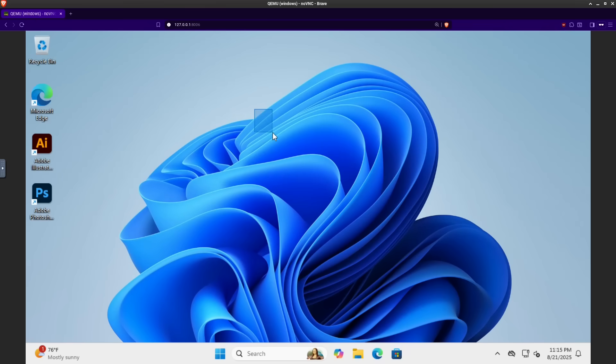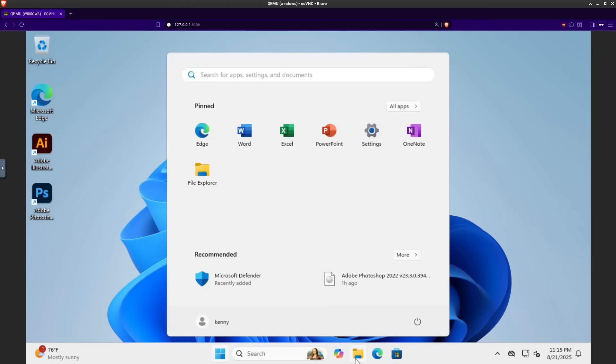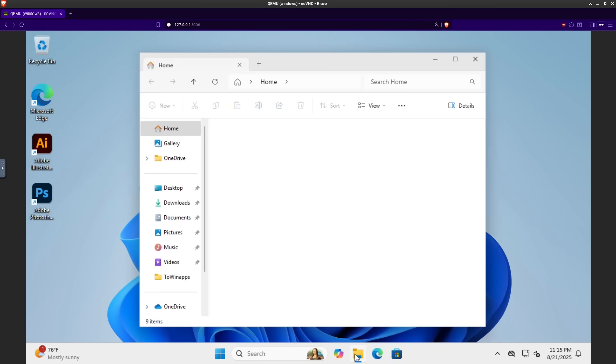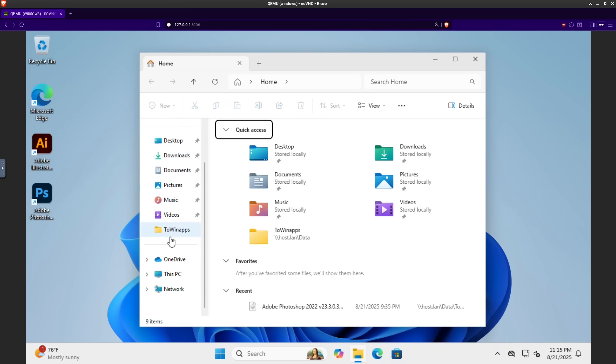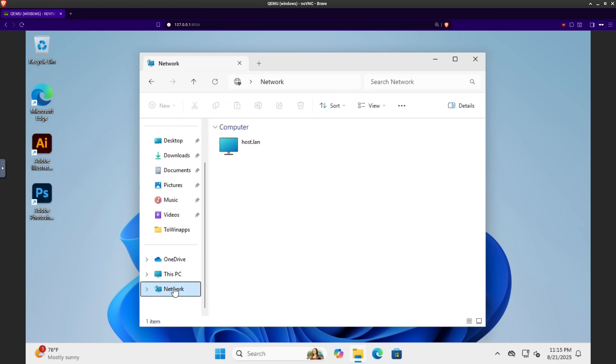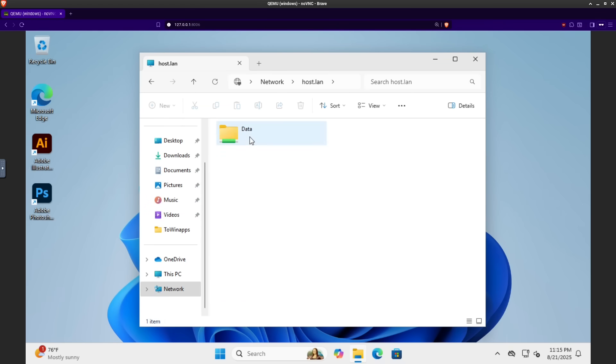And inside of this Windows virtual machine, you can also copy and move files between it and your Linux host machine. So you can do that by going into your Explorer here and then going into the Network tab. And then you'll see this host LAN here.